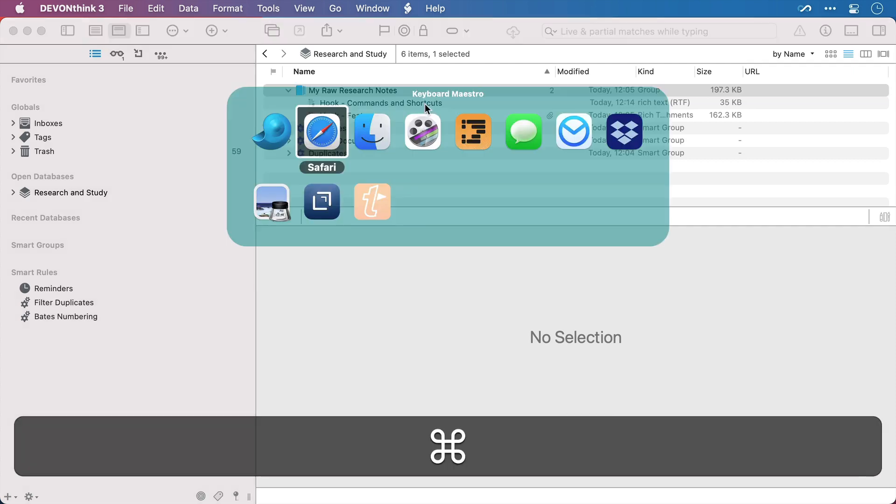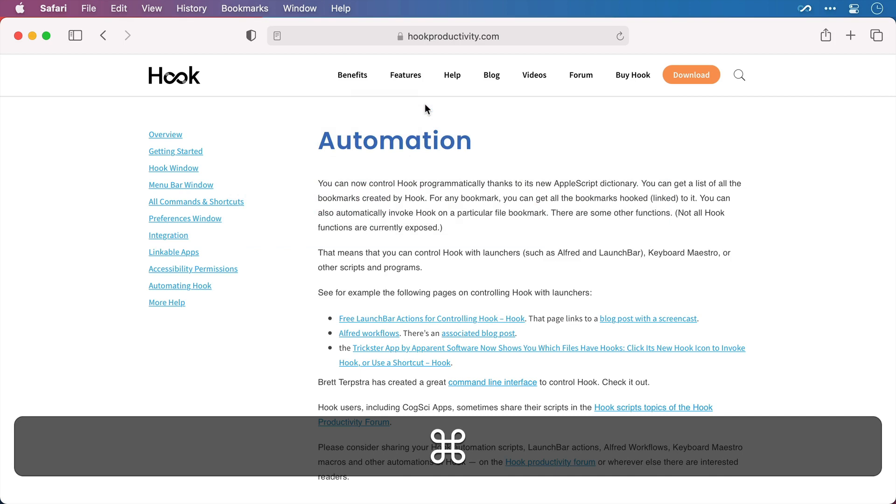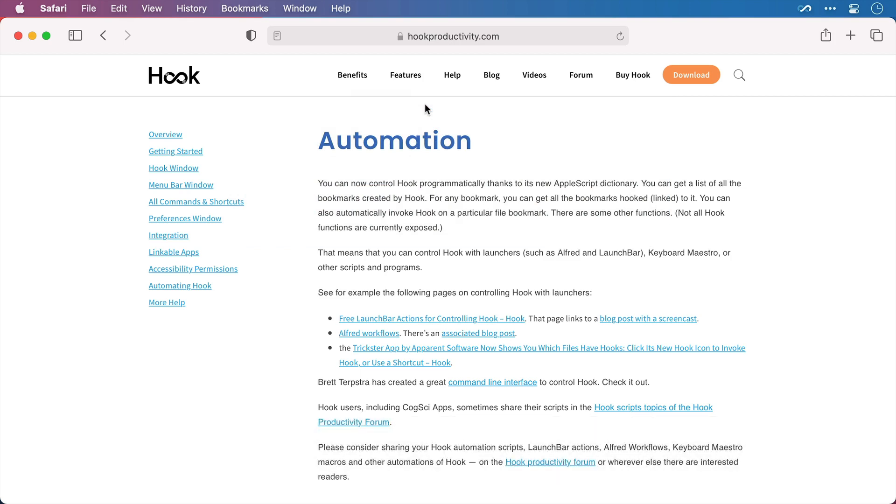Now if I switch across to Safari, I'm going to take some notes on how to automate with Hook. So rather than create the notes file within DevonThink itself, which of course I could do,